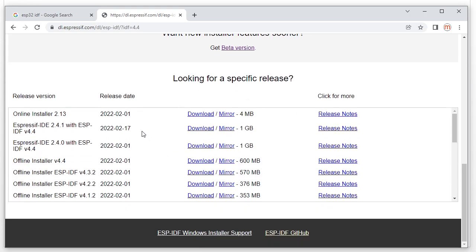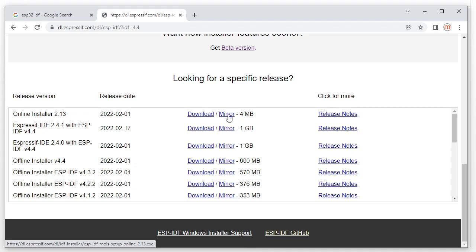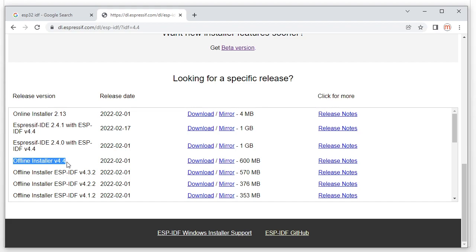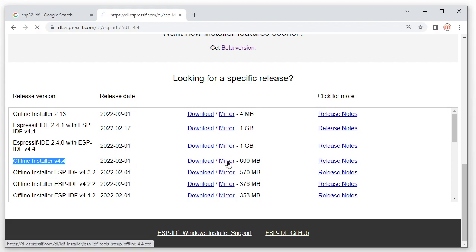Clicking 'All Available Downloads' shows another mirror link — this link is from the ESP32 company and this link is from GitHub. For our example we use the command line offline installer. If you want to use the IDE you can use one of the IDE options. The offline installer includes everything we need for the compiler.